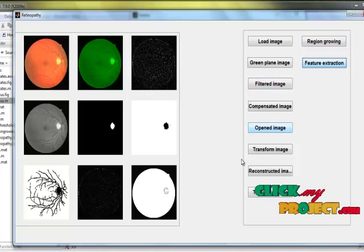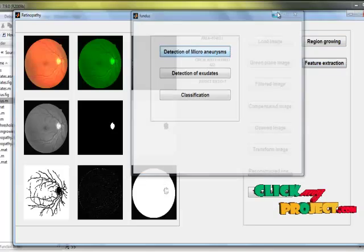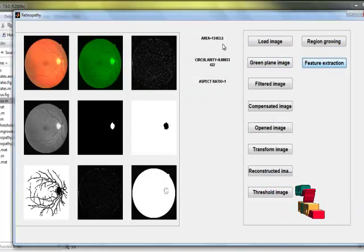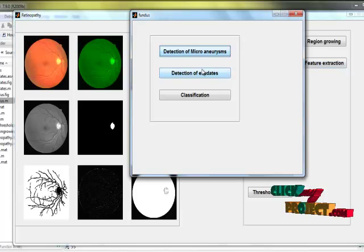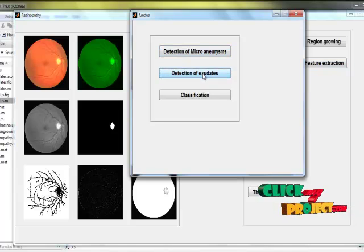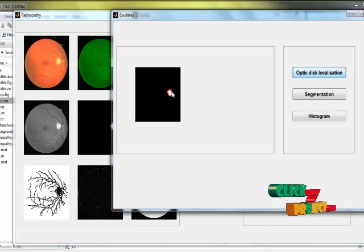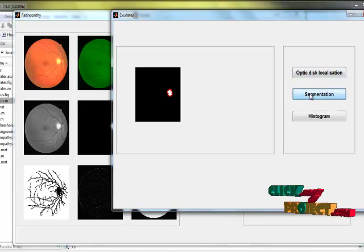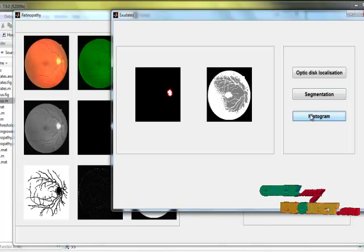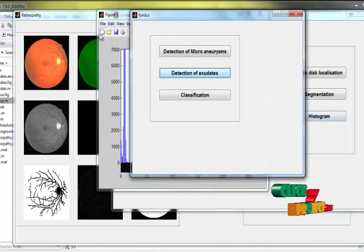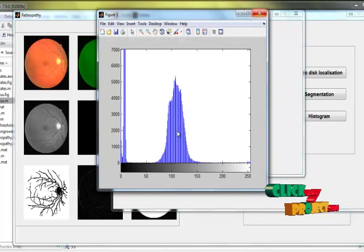Then feature extraction — in feature extraction we are calculating area, circularity, and aspect ratio. Then detection of exudates: here we are locating the optic disc. Then the image is segmented. This is the histogram graph for this process.